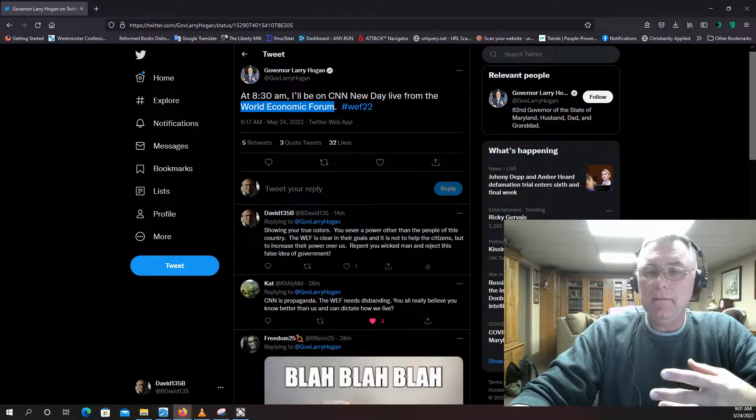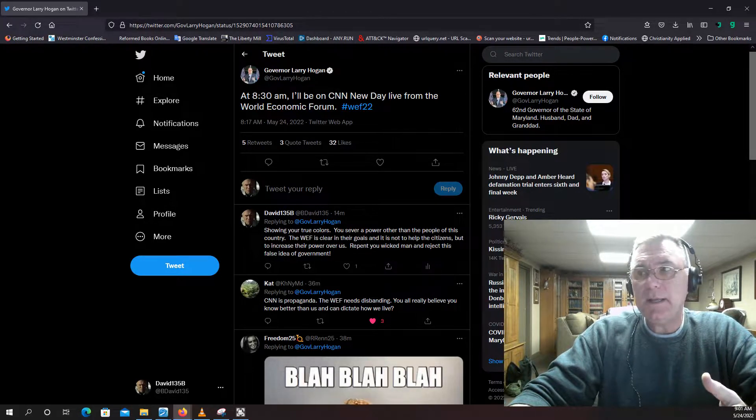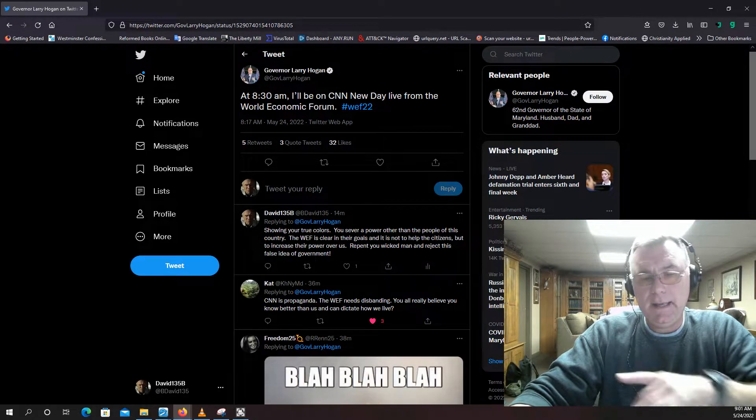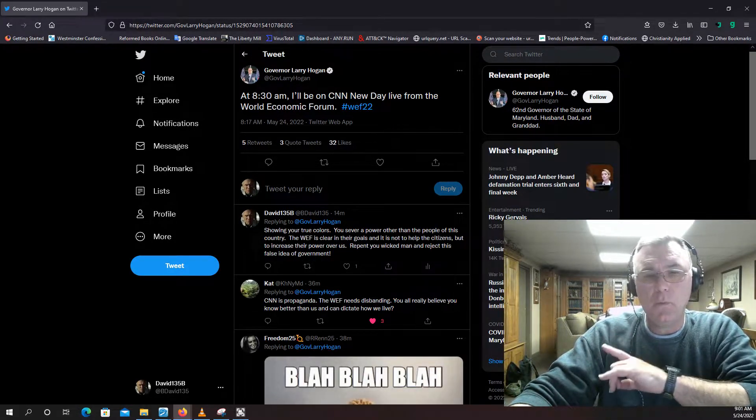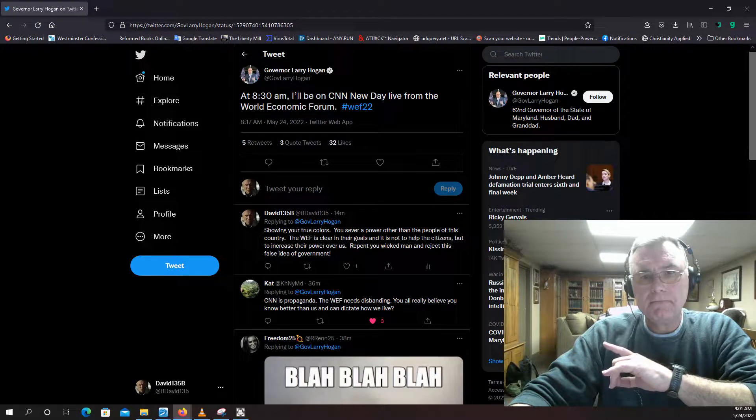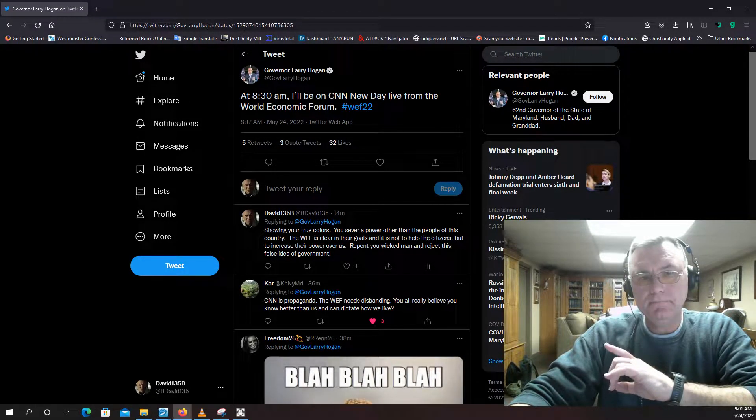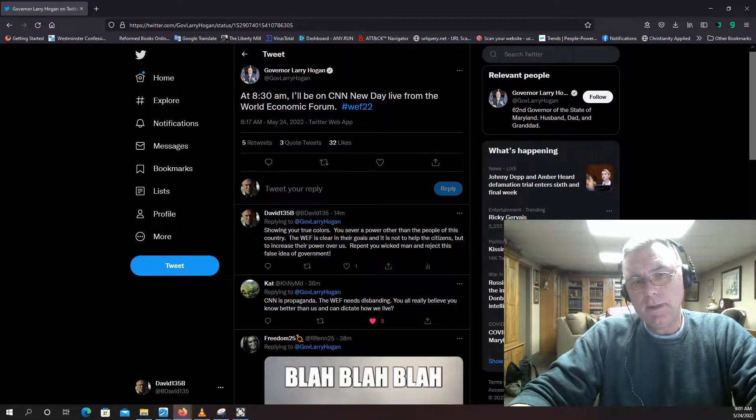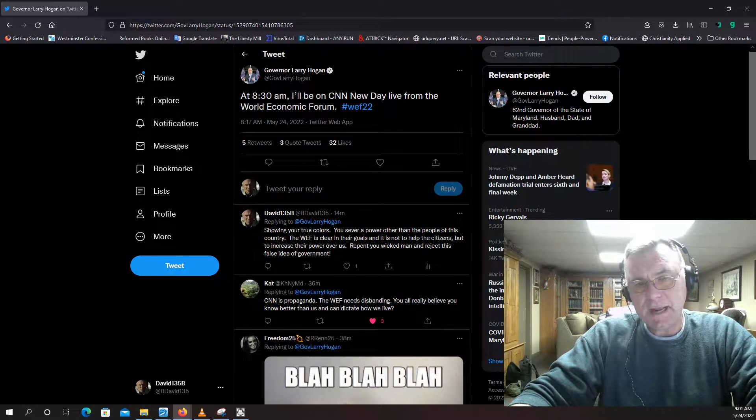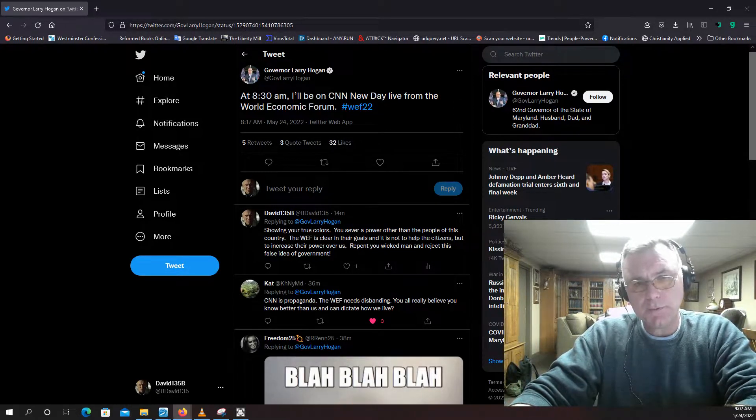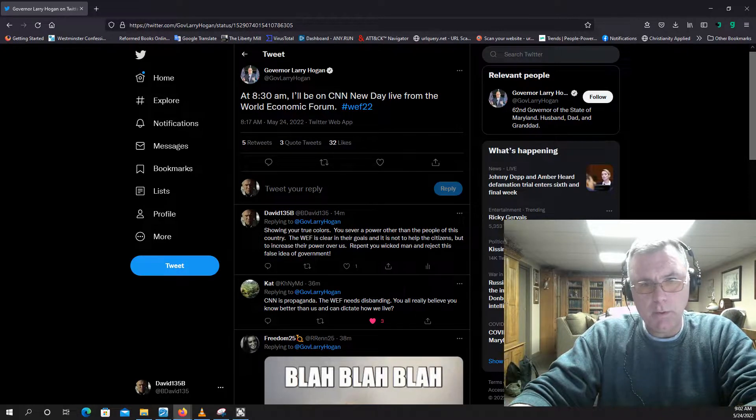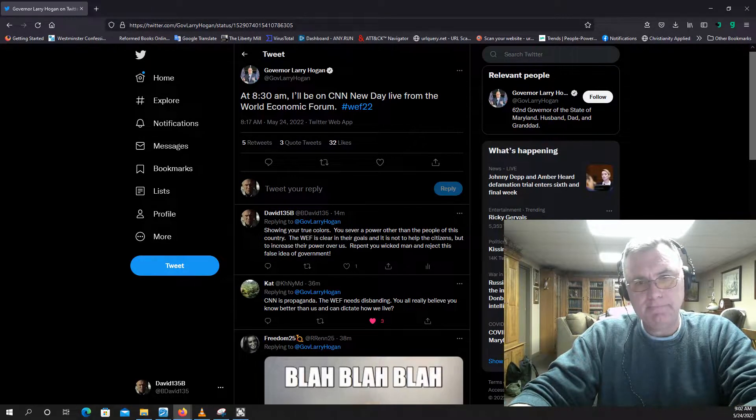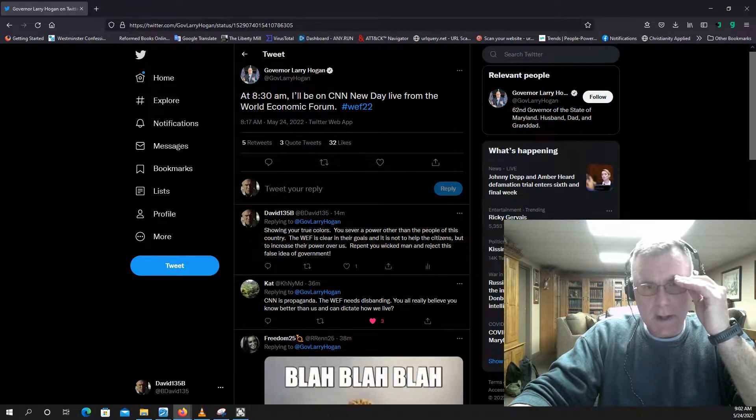But here we have Governor Hogan openly announcing that he is at the World Economic Forum in Davos. He does not serve you. He does not serve the citizens of the state. He does not serve anybody but his overlords who are evil. Period. I can't say it any other way.